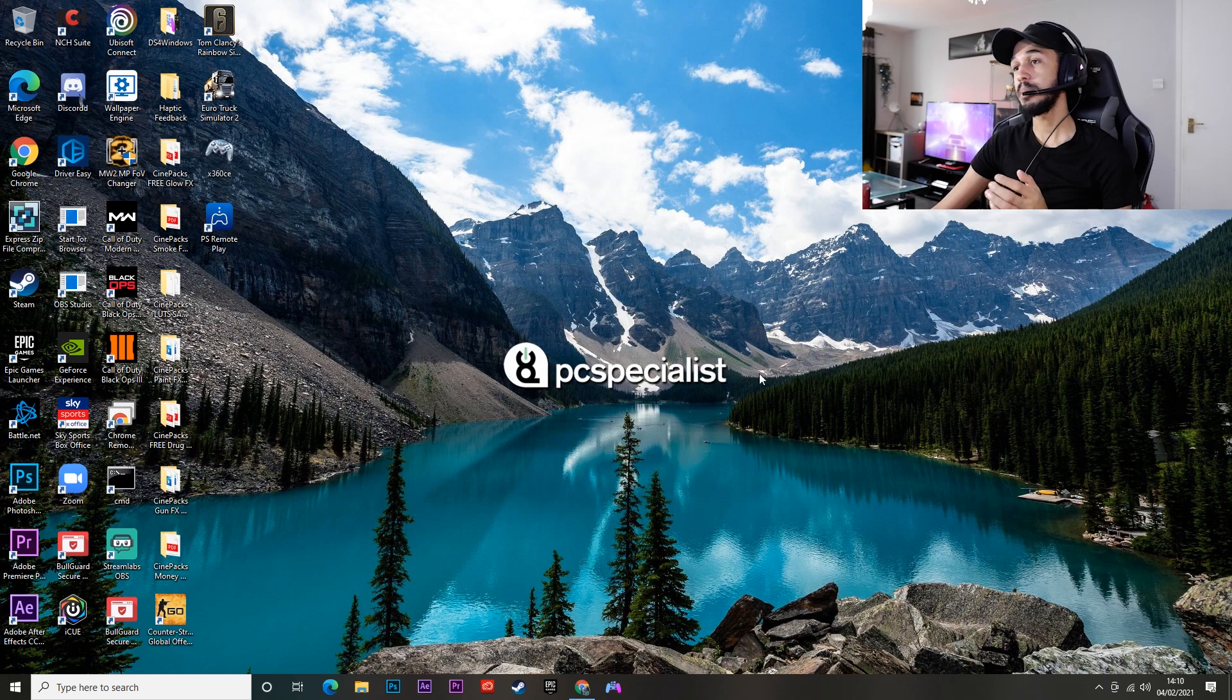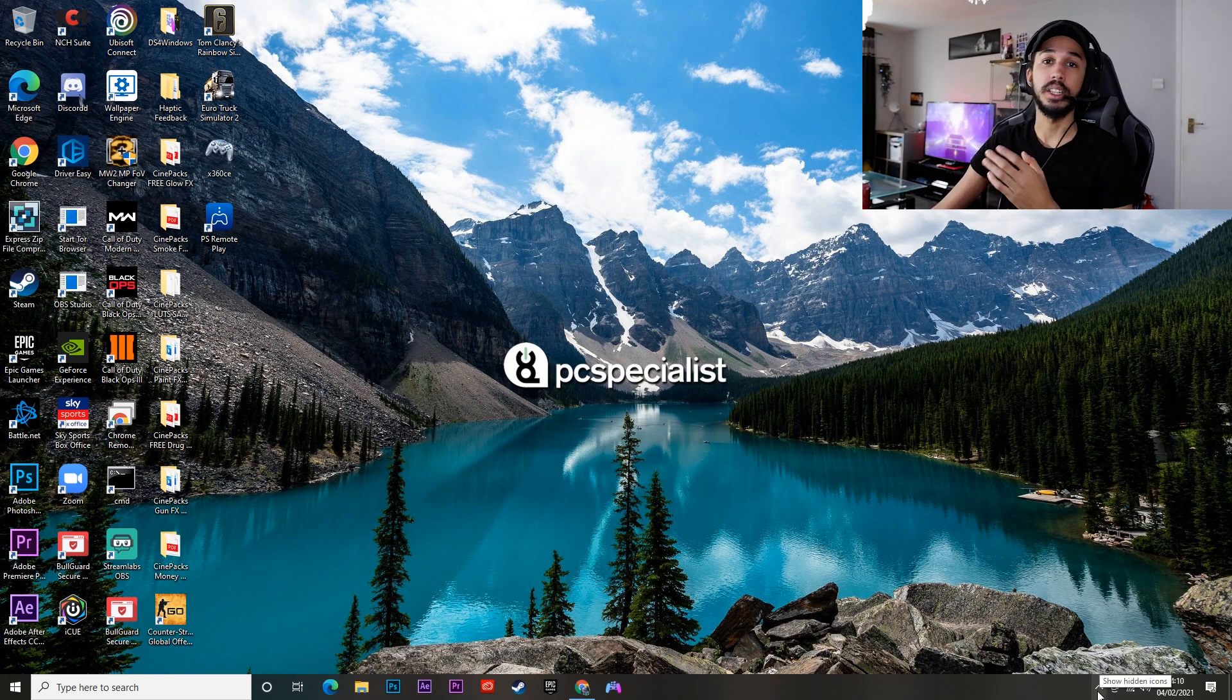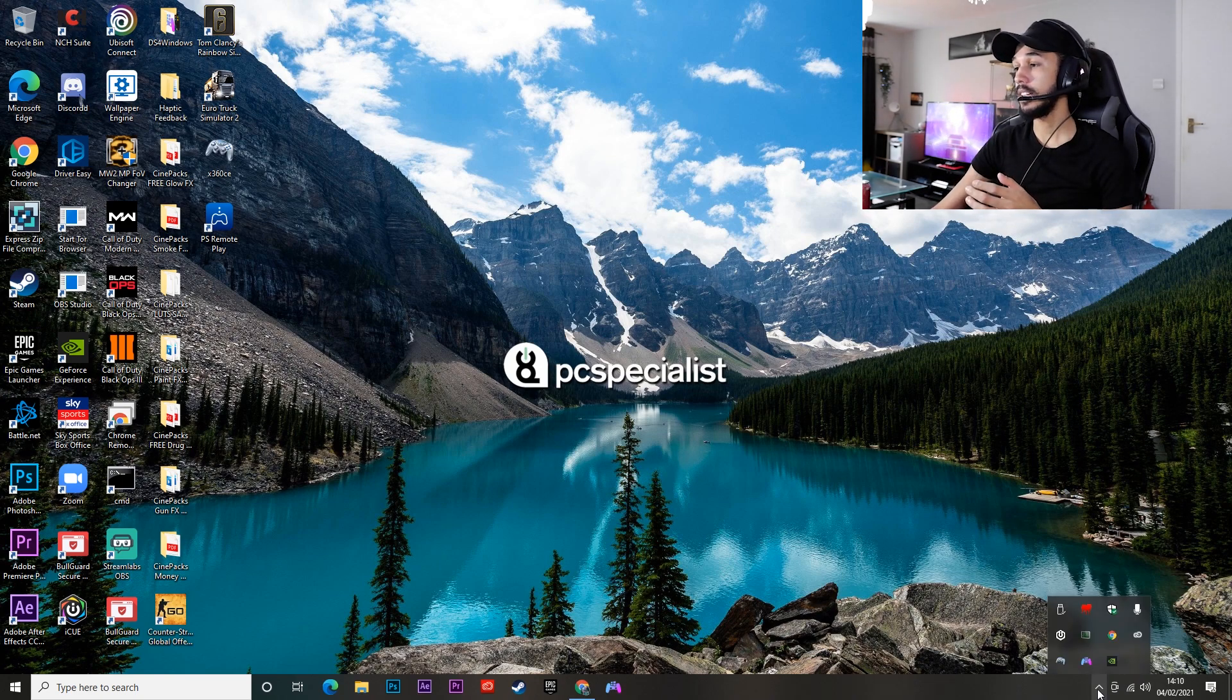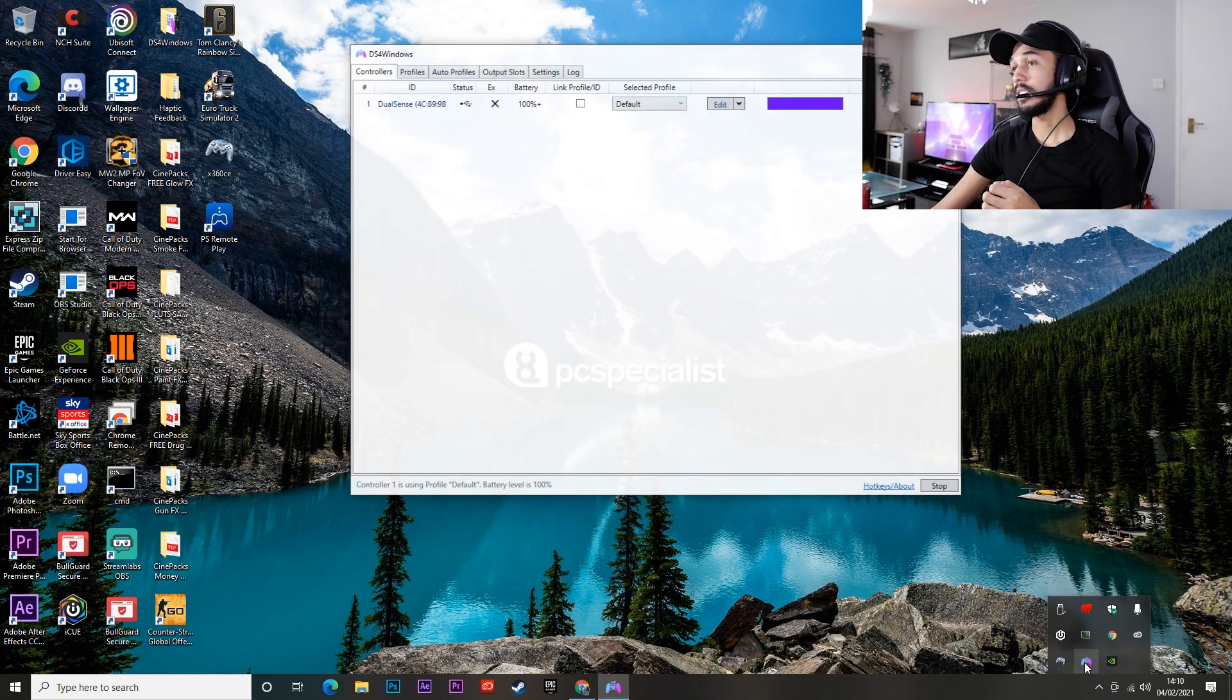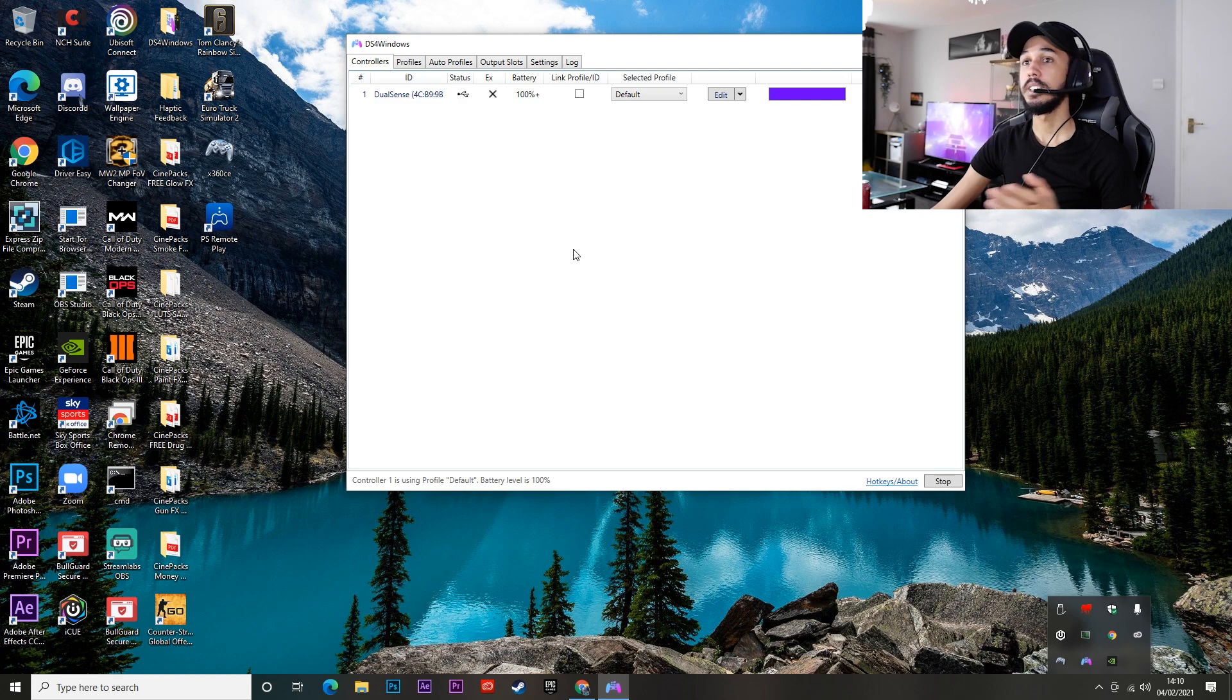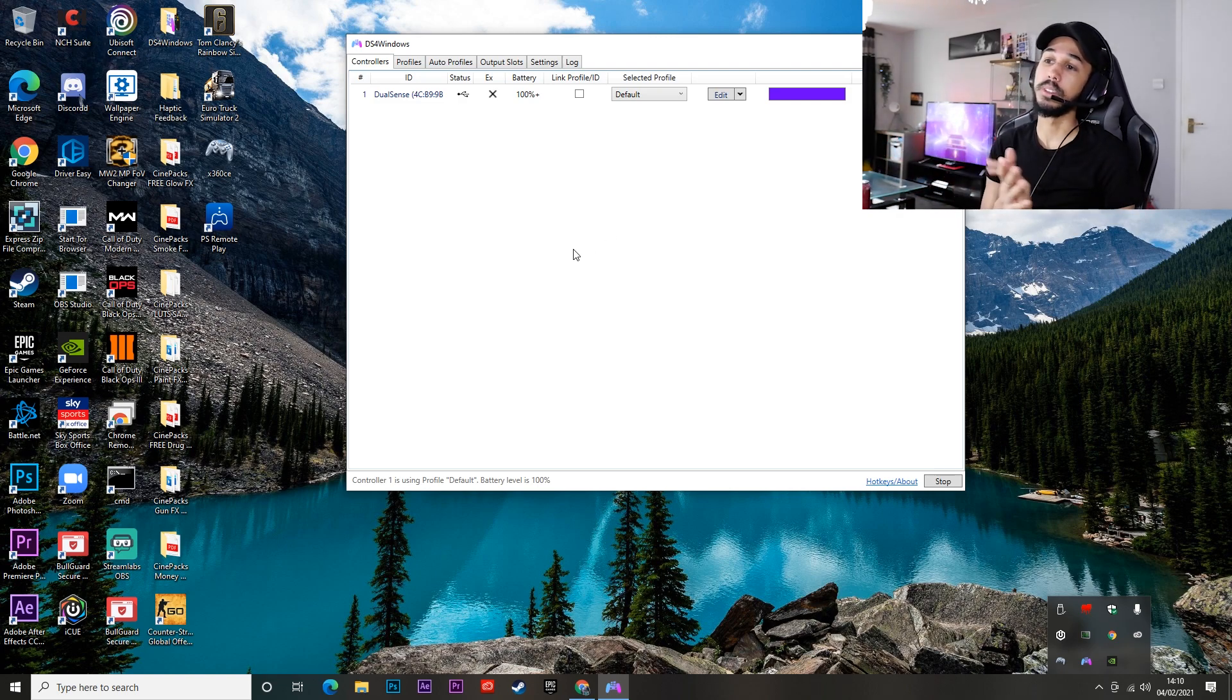Right, so why is this happening? It's basically because the app is running in the background. So you can just go ahead and click on this little arrow that's pointing upwards here. You'll see the DS4 icon. You've got to just click that twice and there you go, DS4 will open.